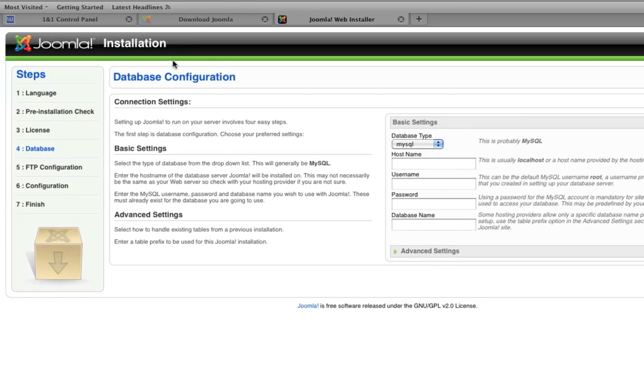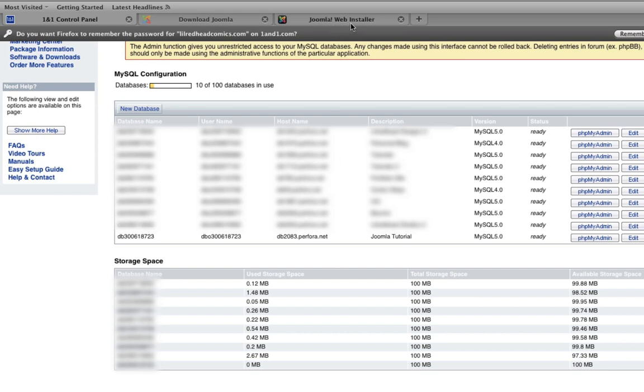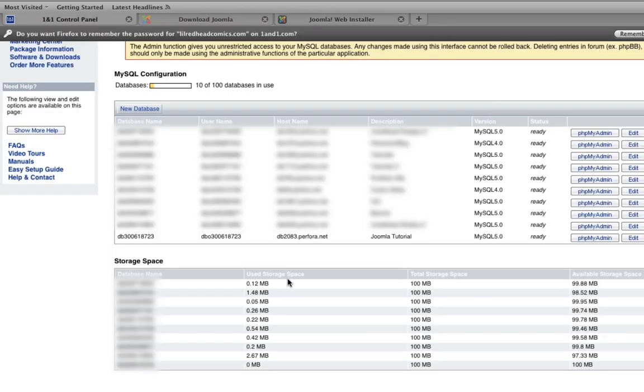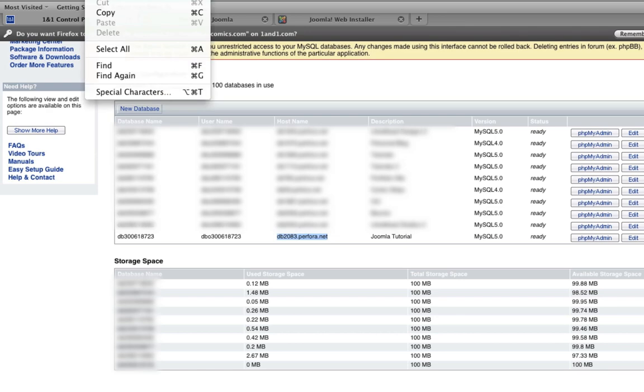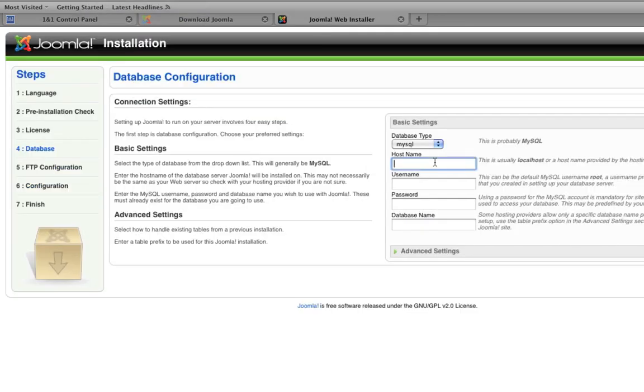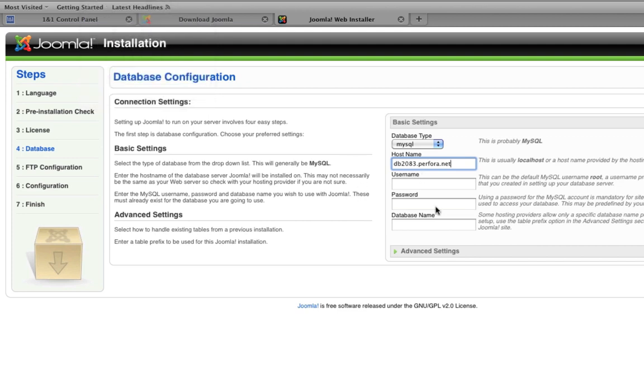And as you can see here, we have database name, username, host name, and you have your password that you put in before. And you're going to put that information right into the web installer. So let's just go through it one by one. We want the database type to be MySQL. And for the host name, we're going to go back to our listing here. And we're simply going to go to where it says host name and copy the host name address by using control C or you can go up to edit copy if you'd like. And then go back to our web browser and go to the host name field and then go control V or edit paste if you'd like to do it that way. So we're going to go through and do it for all of this.